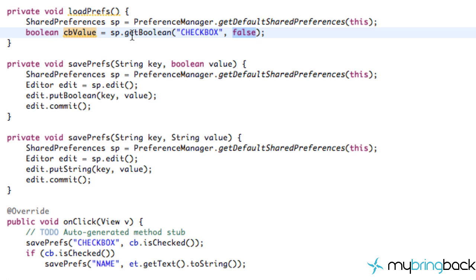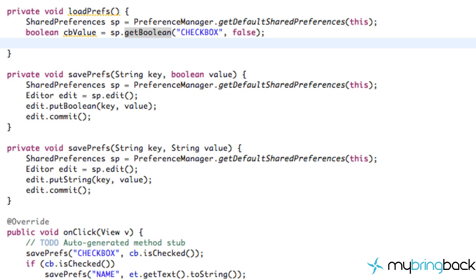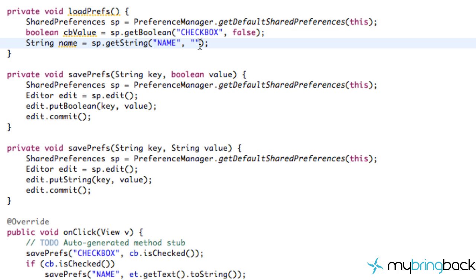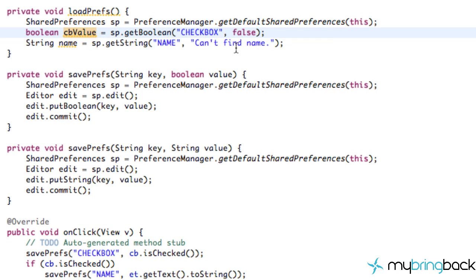That's how we can pull or get information instead of putting information in. Next we want to set up our string reference and call it 'name'. Again we're going to refer to sp.getString, referring to the key which we labeled 'name', and the default value will be something like 'can't find name'. Whatever you want as a default string value. So now we've set up two values from information we get out of the treasure chest, with default values if it can't find them.